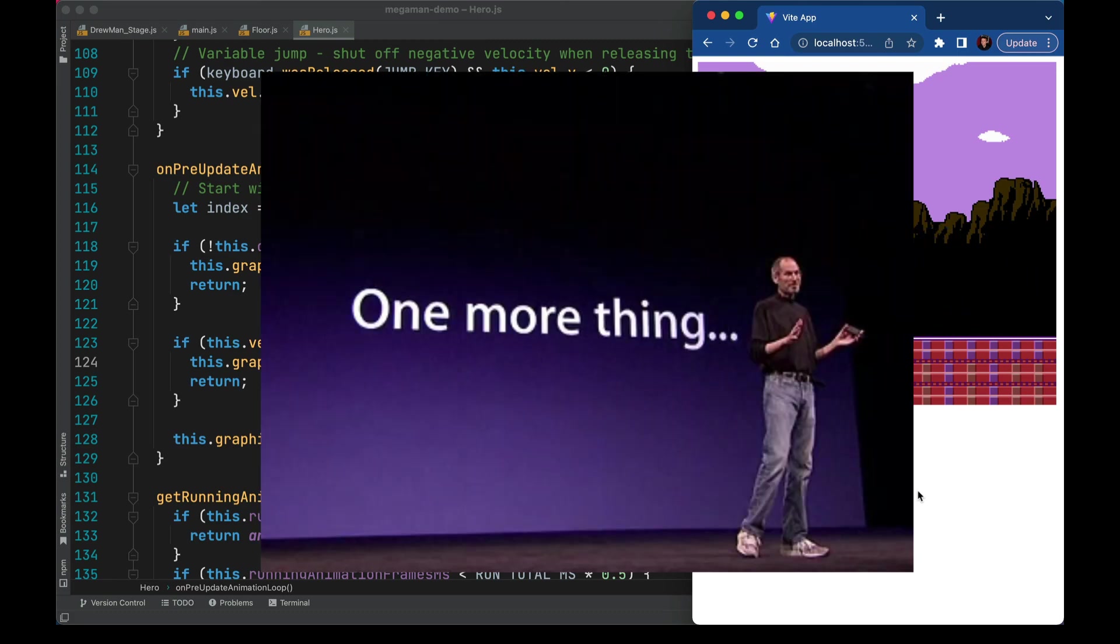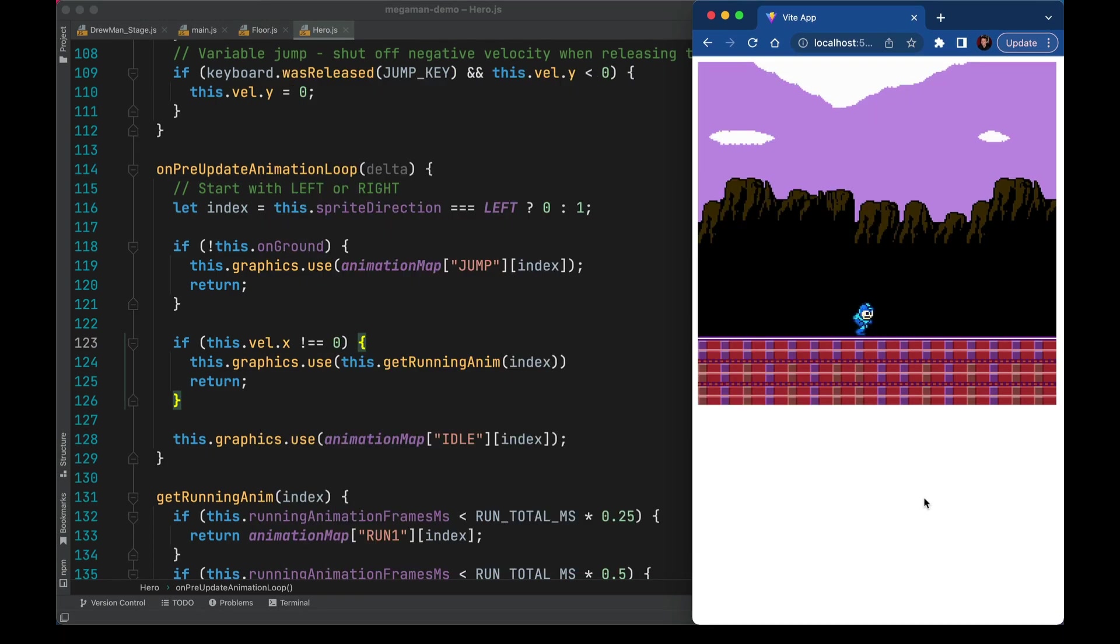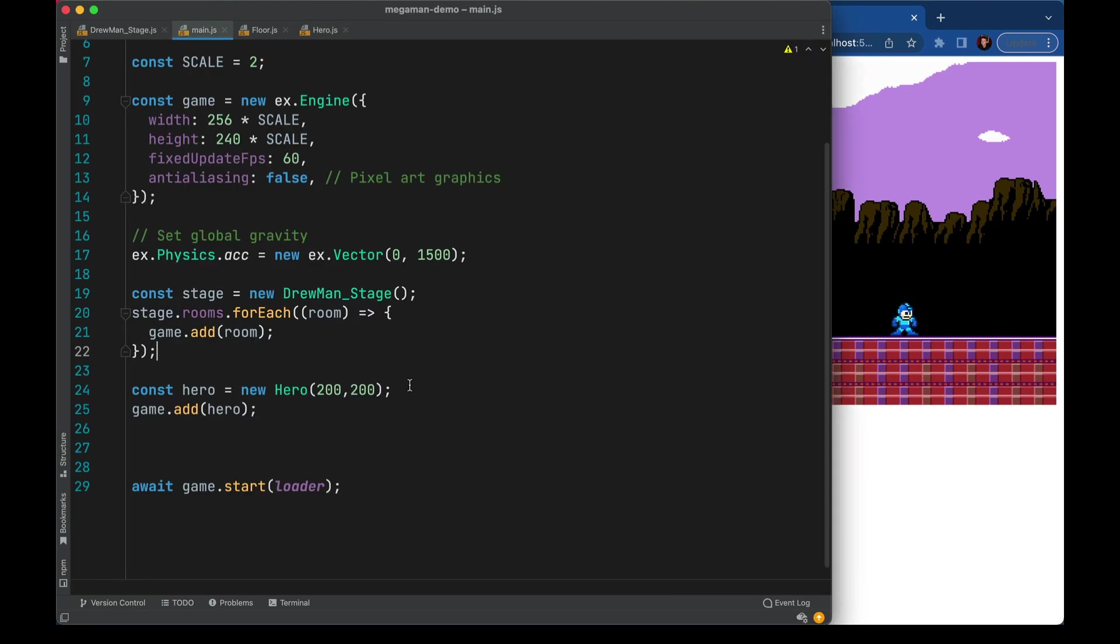One more thing and then we're going to skip ahead a little bit. So I can keep walking over this way and there's actually a lot more to see over here but the camera is not following Mega Man so let's fix that.